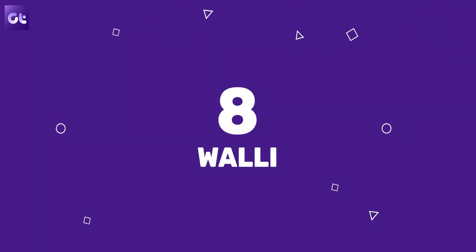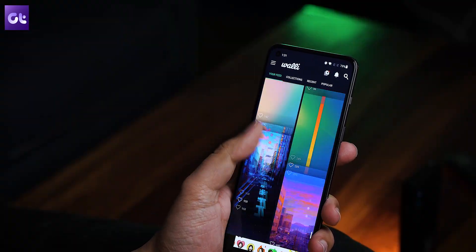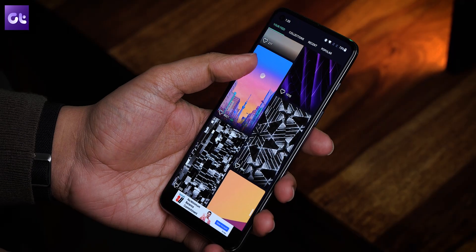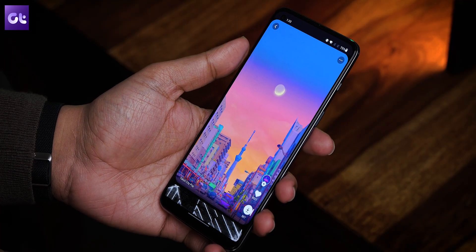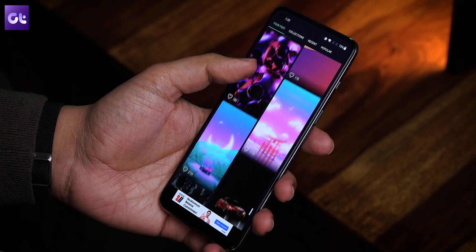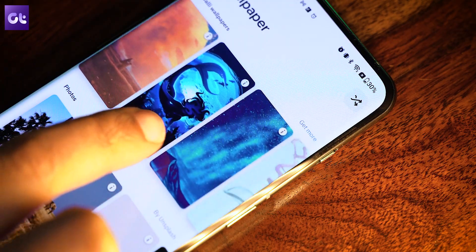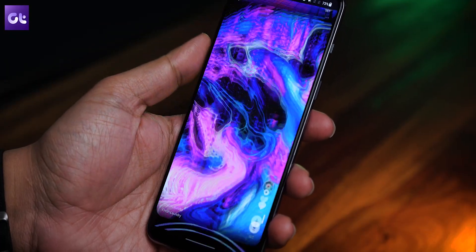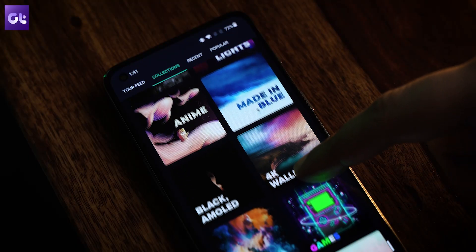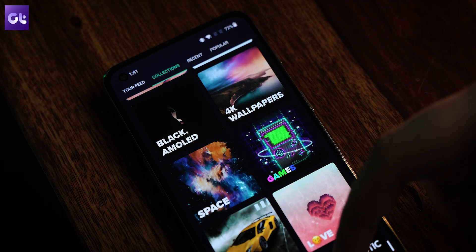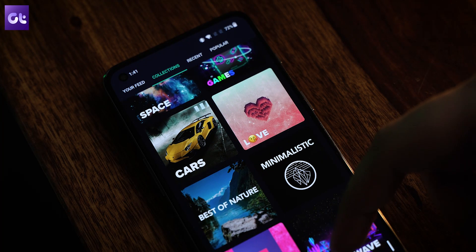Now it's time for having a good wallpaper. And that's exactly where Walli comes in. Walli is a high-quality, curated collection of unique and cool wallpapers exclusively made by artists for your device. The app is so good that it's directly integrated into Smart Launcher and Google Wallpapers too. The collection is really good, and Walli also has categories that make it easier for just about anyone to find the wallpaper they like.